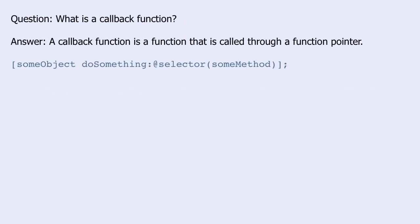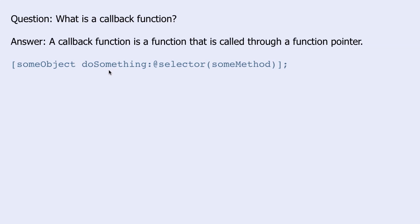What is a callback function? A callback function is a function that is called through a function pointer. Here we see an example. We are sending the message do something to some object and as a parameter we are sending a function pointer, or rather a method pointer in this case.